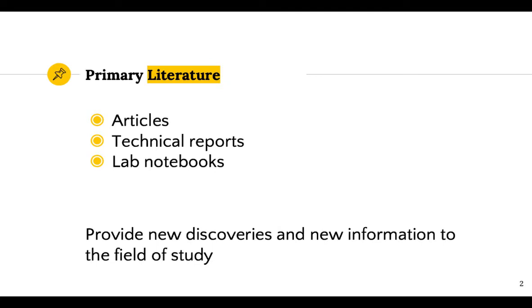Primary literature, also known as the research article, presents results of original research. These are new discoveries and share new information.